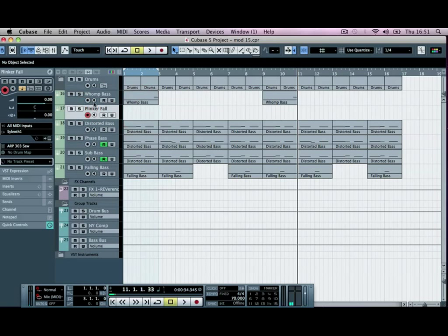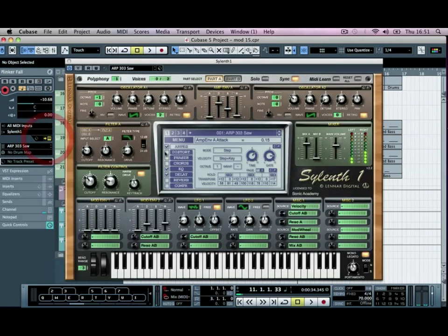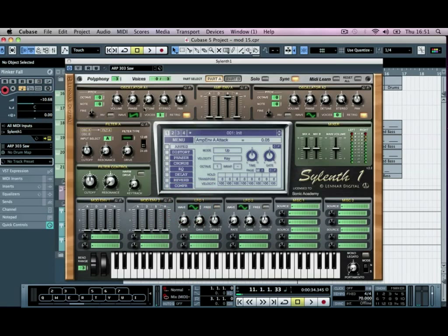So I'm going to go into our Sylenth again, Apple K to get our keyboard, and I'm going to bring the volume of this back. I'm going to open Sylenth and initialize the preset, as always.